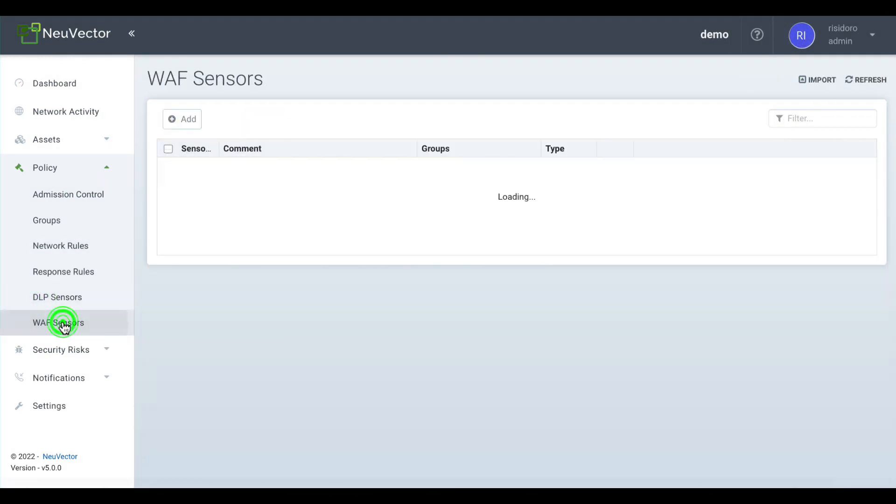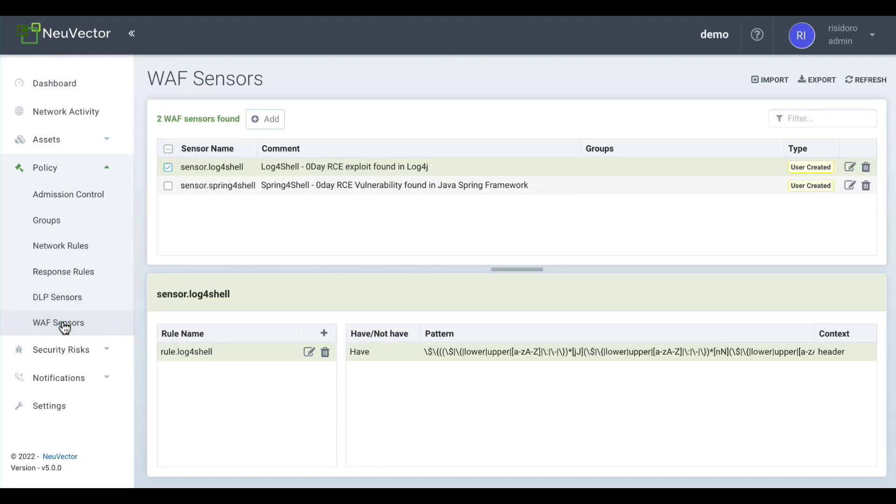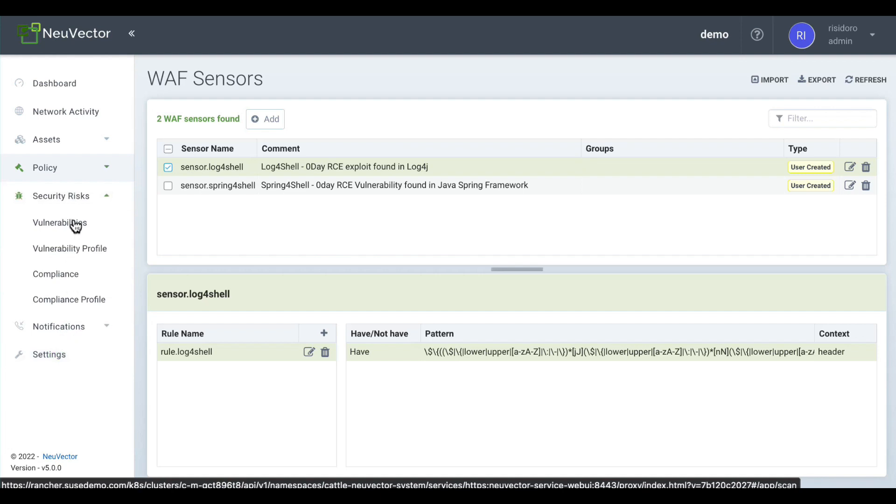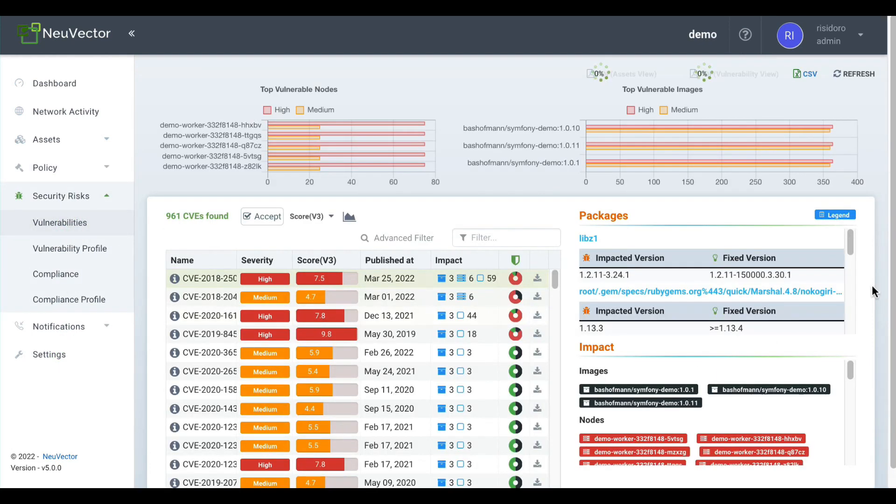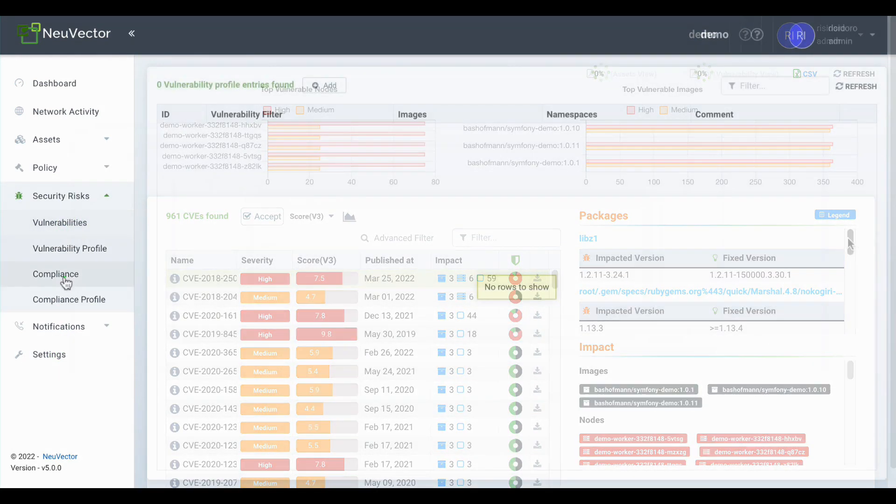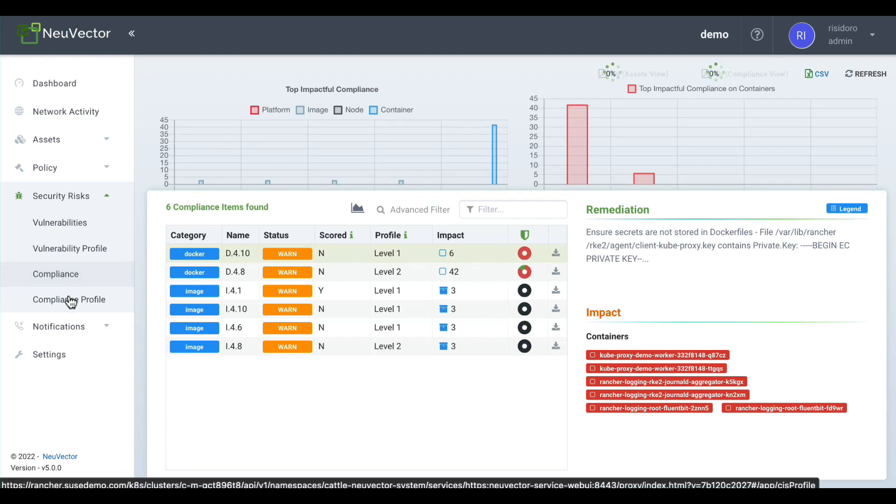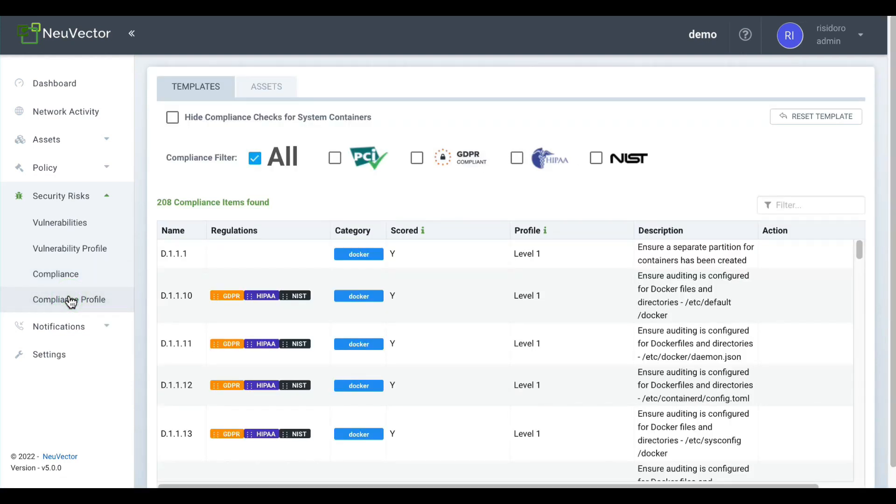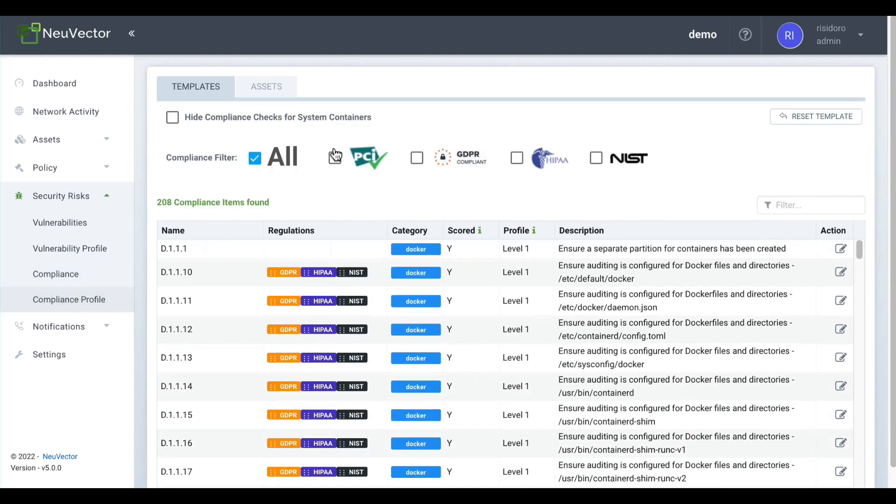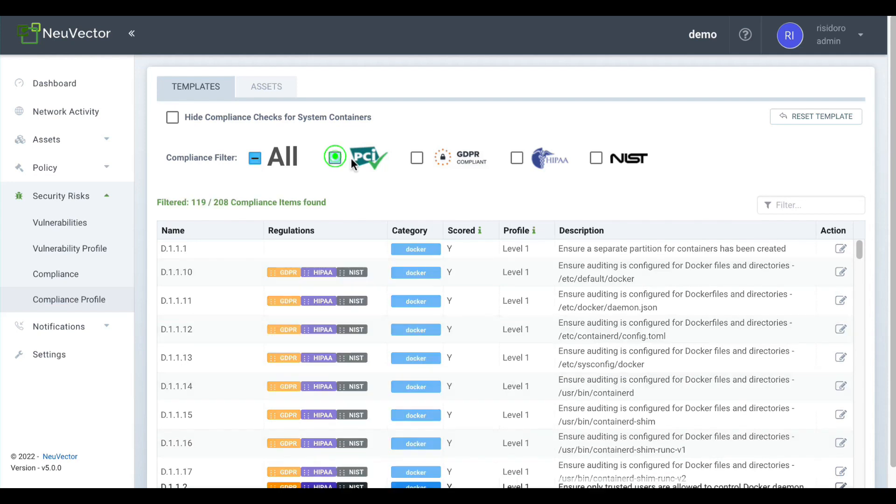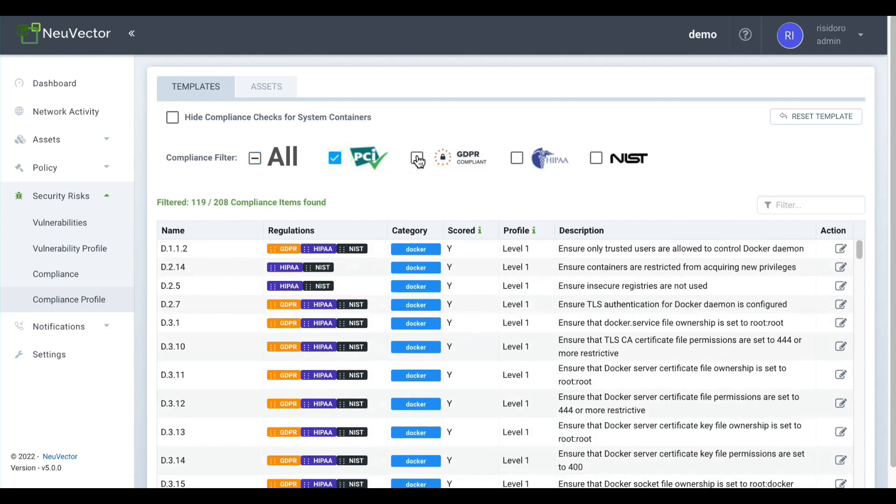The security risks section shows all identified vulnerabilities with a separation between those related to physical nodes and those related to containers. In this same section, you can also compare your system status against compliance profiles.